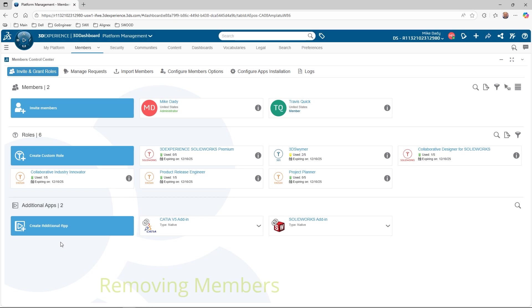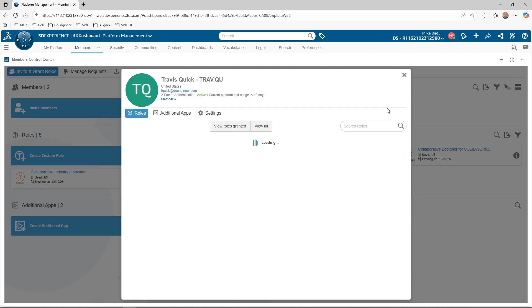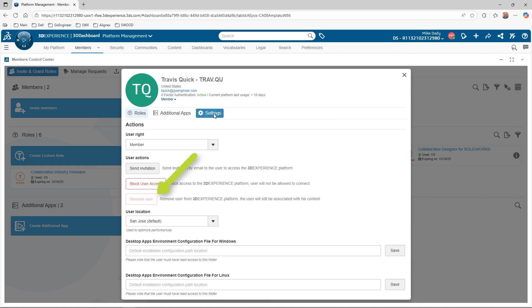Our last topic will cover how to remove members from the tenant. Again, we will start in the Members Control Center, select the user information for the member, go to Settings, and we can remove the user from here.